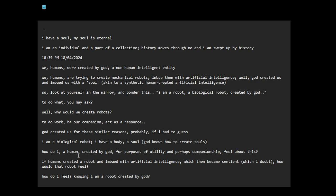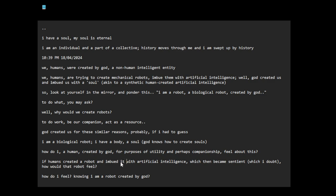How do I, a human, created by God, for purposes of utility and perhaps companionship, feel about this? If humans created a robot and imbued it with artificial intelligence, which then became sentient, which I doubt, how would that robot feel? How do I feel, knowing I am a robot created by God?